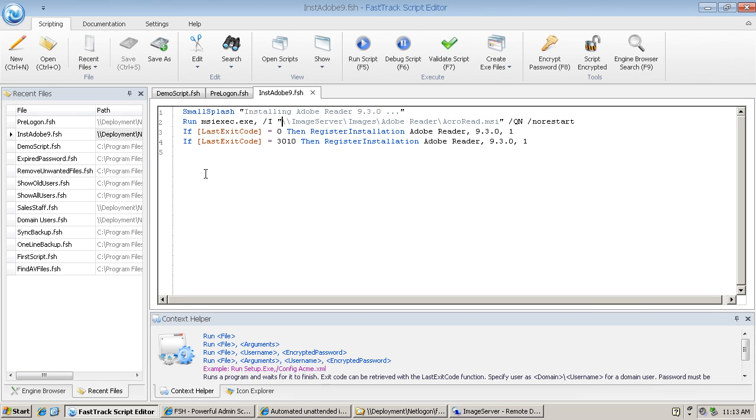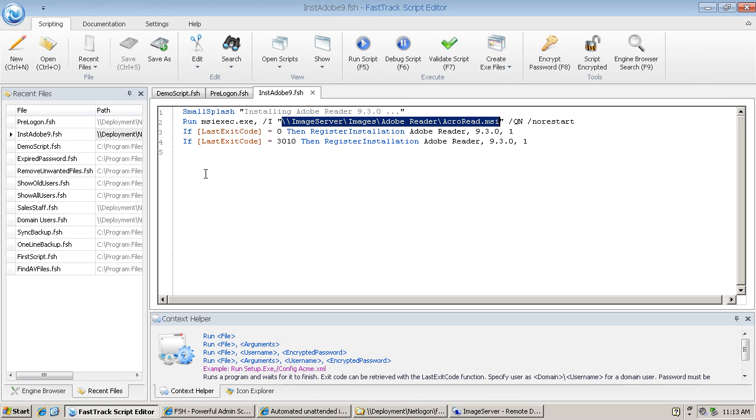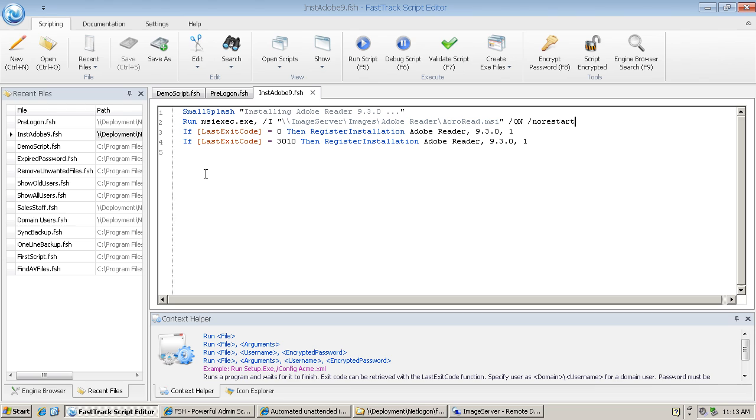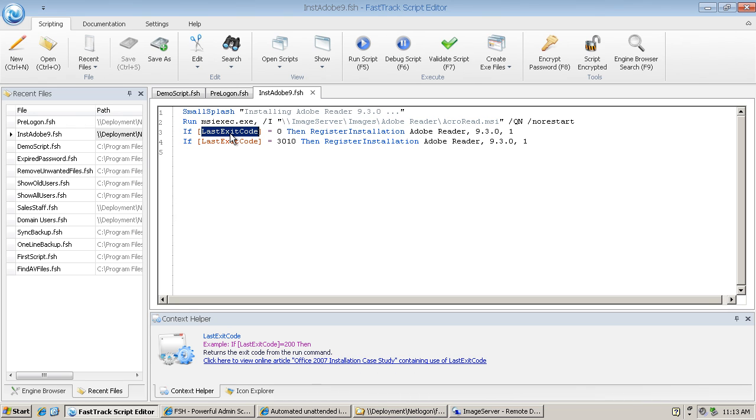Then we have the path to the Adobe Reader package, which is acro-read.msi. We have a couple of parameters on the end to control a quiet installation requiring no input from the user and no restart. Lines three and four control what we write to the registry: provided there is a successful installation, which means last exit code is either 0 or 3010, then register the installation in the Windows registry.